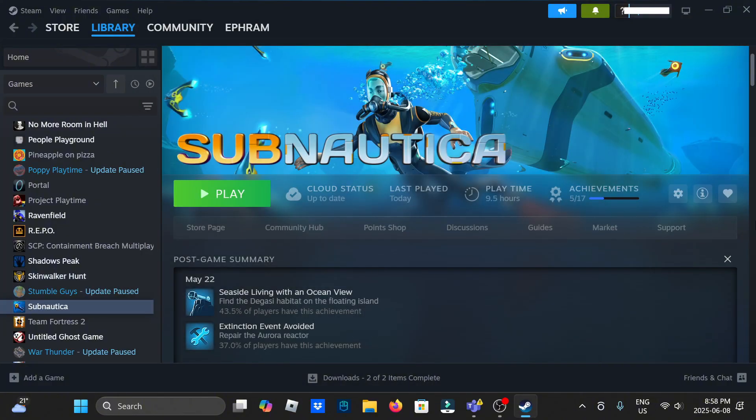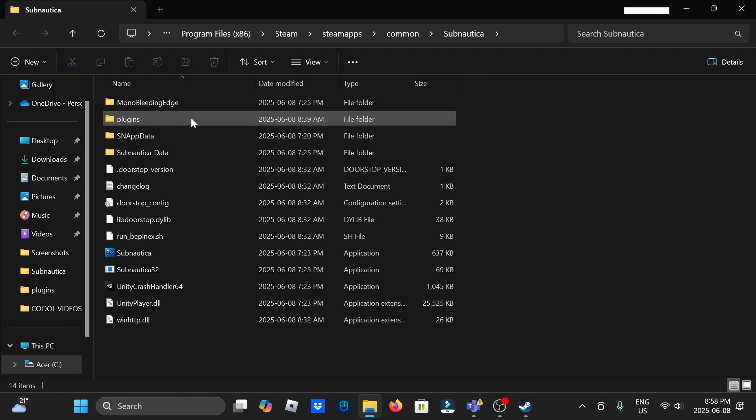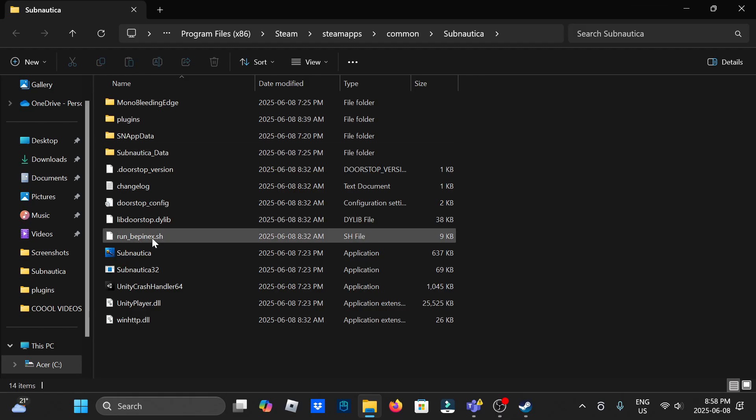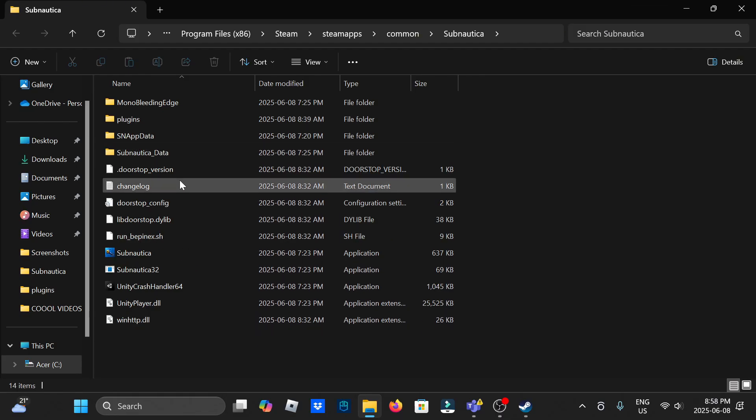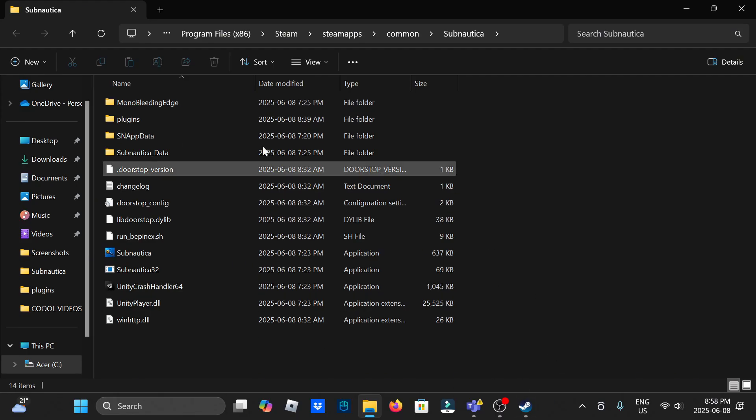Once that's done, you're going to want to go to the gear icon on the right side, click manage, and browse local files. This will open up your file explorer. So now you're in Subnautica folders. Mine might look a little bit different than yours, that's fine.